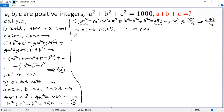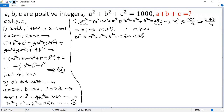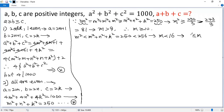On the other hand, m squared is less than m squared plus n squared plus k squared, which equals 250, and 250 is less than 256, so we get m less than 16. That means the range for m is m greater than or equal to 10 but less than or equal to 15. Now let's consider star case by case.